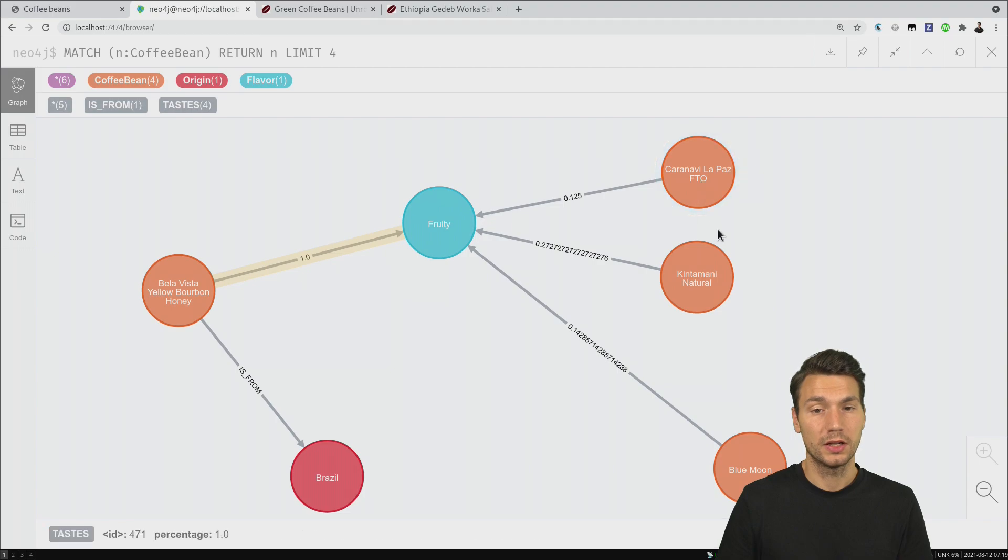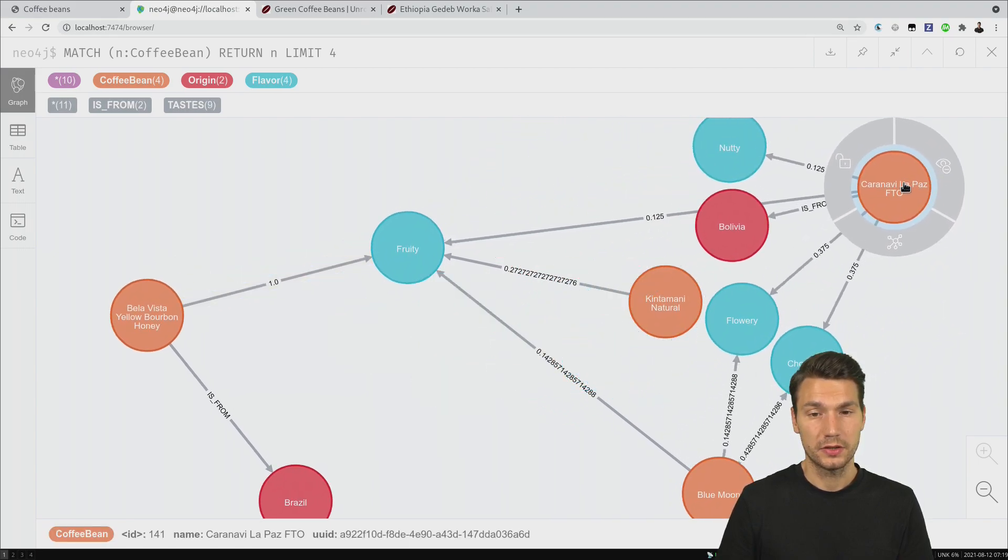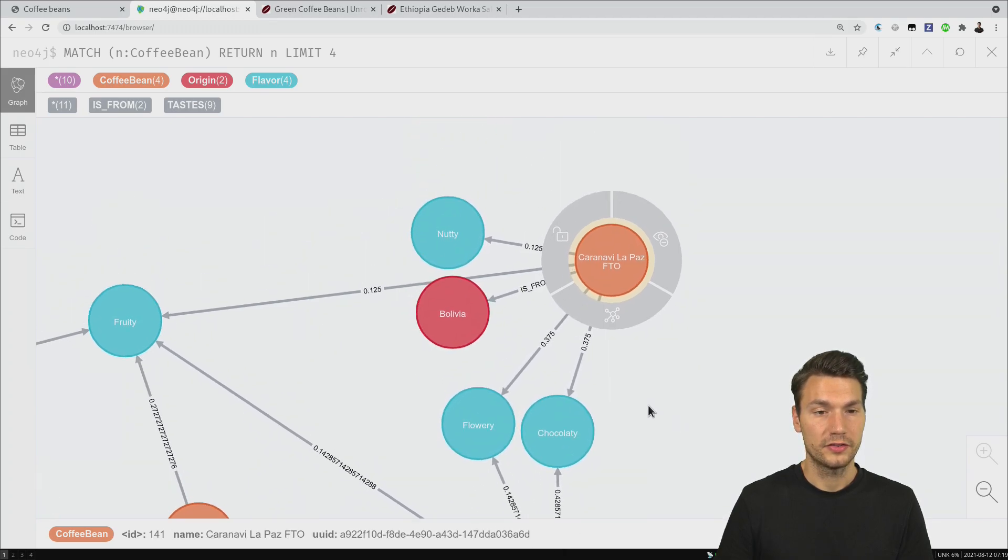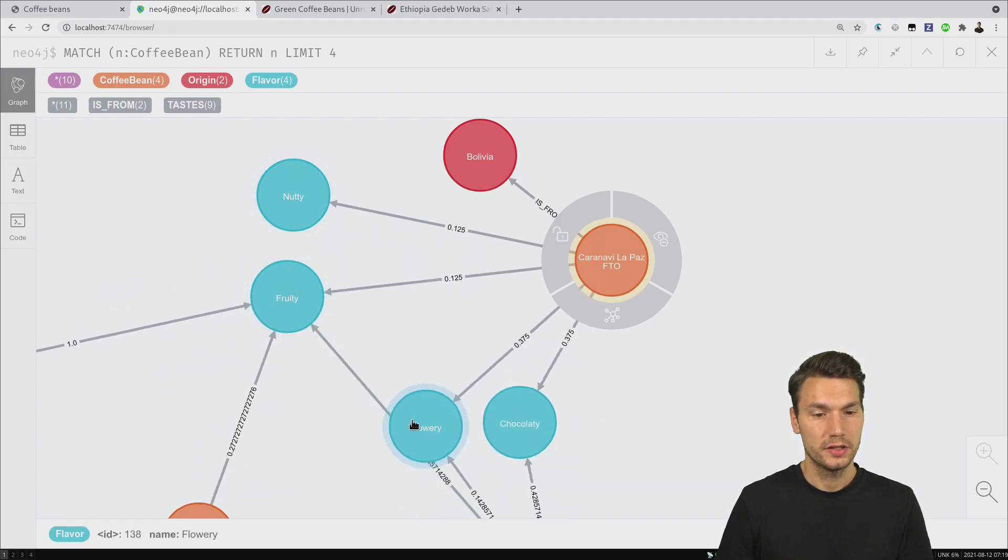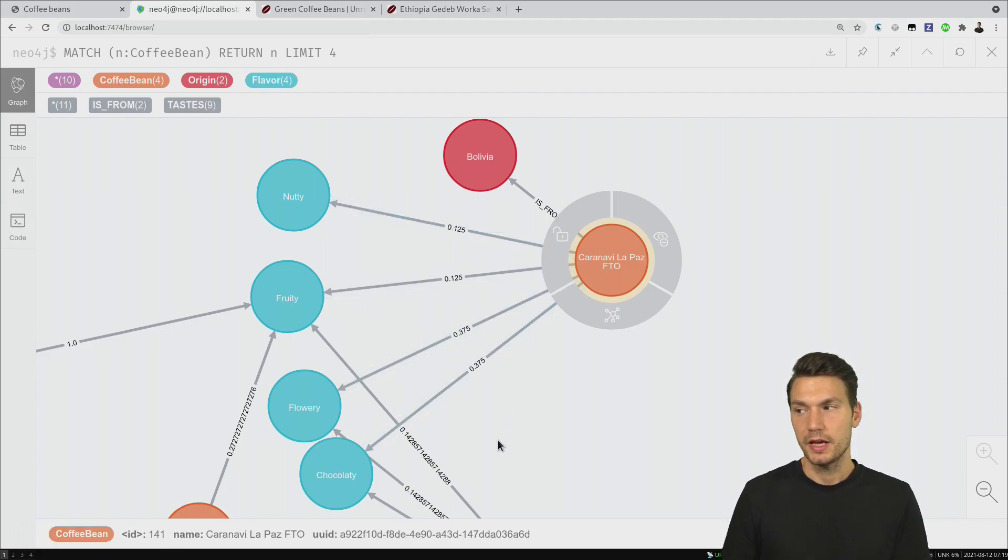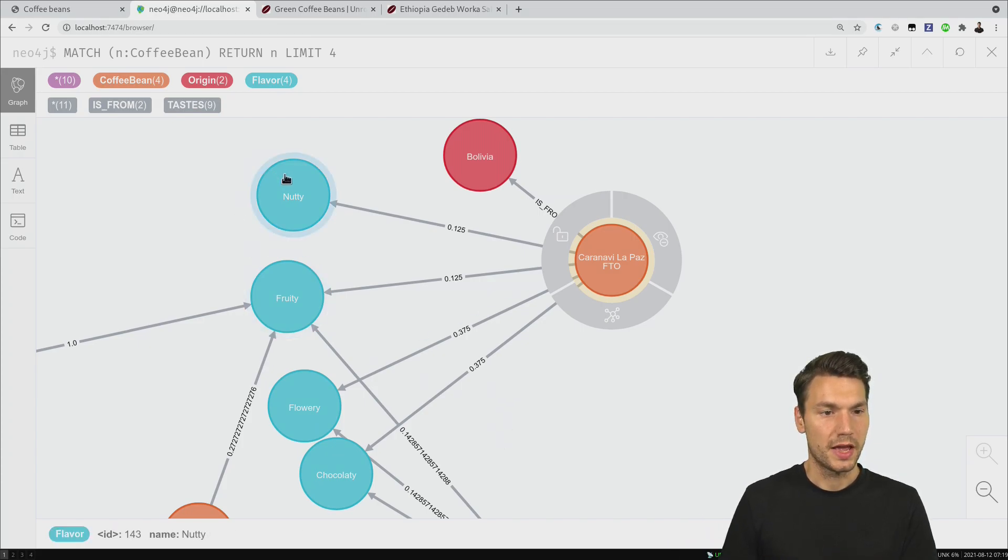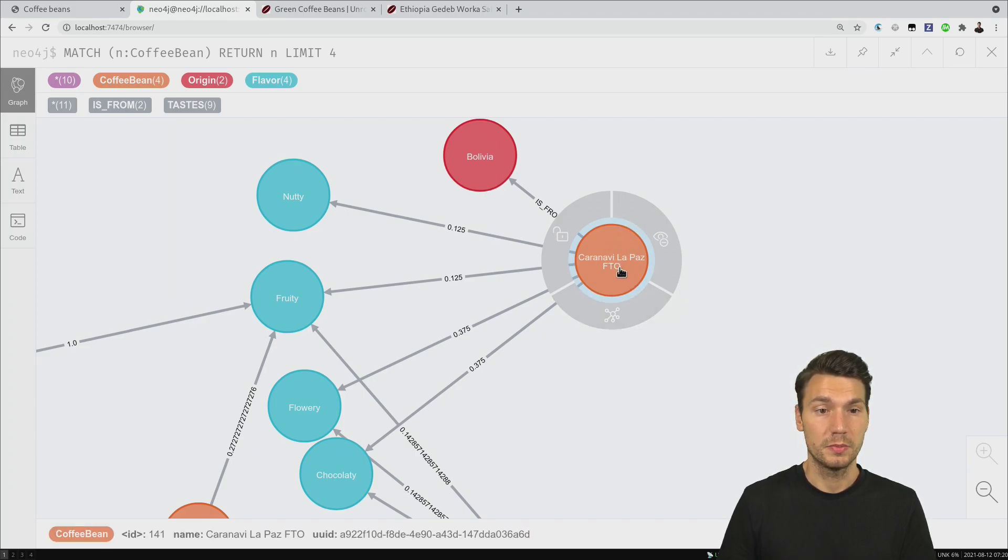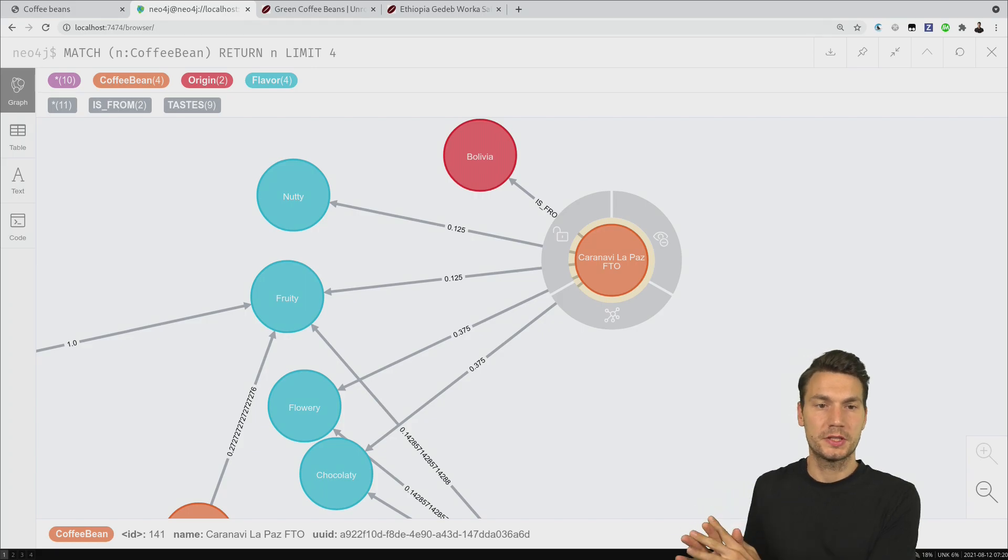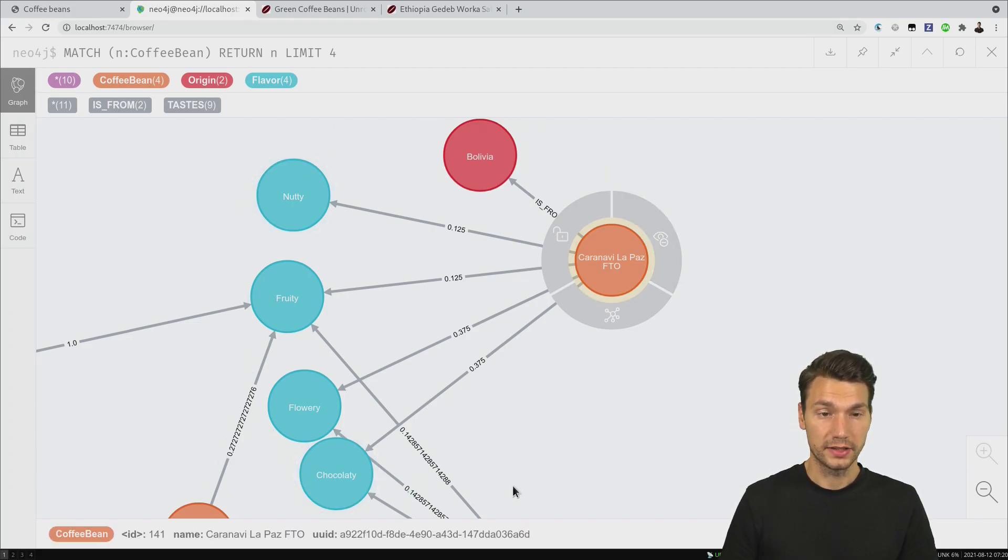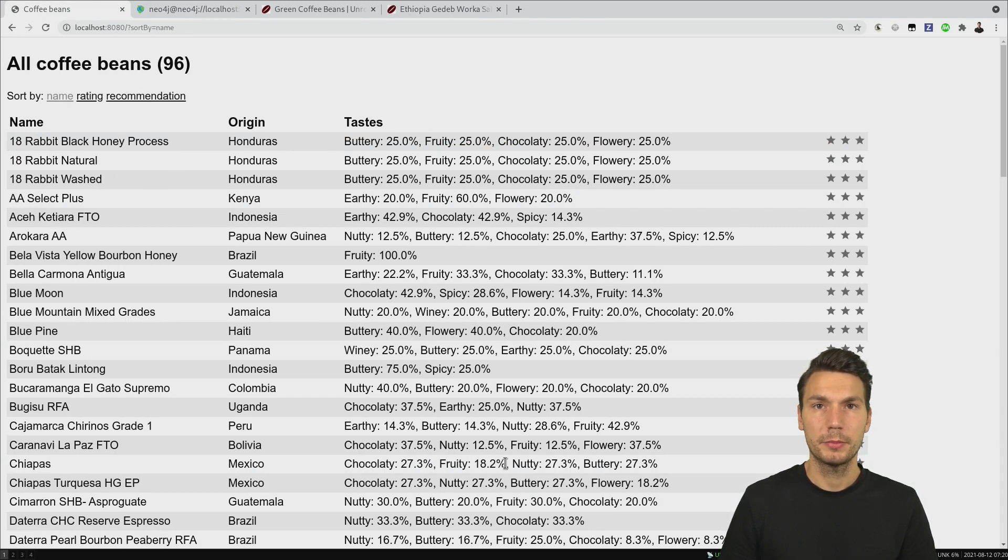Let's look at some other coffee bean because this is a little bit more complex. It is a coffee from Bolivia and it has a taste fruity, nutty, flowery, and chocolatey in many percentages. That is basically how this is represented in our graph. We have nodes for flavors, we have nodes for our beans, that's the actual domain objects, and origins as well. We can use this representation later on to gather some information. If we store this in this way in a graph database then we can access it.